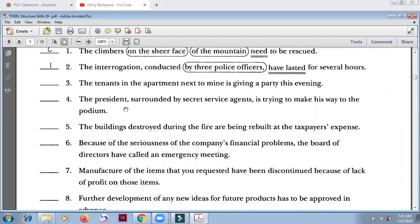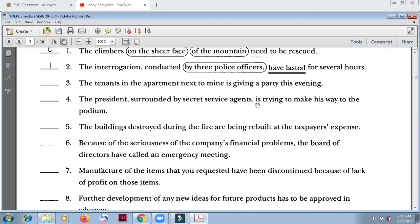Number four: 'The president, surrounded by secret service agents, is trying to make his way to the podium.' 'Surrounded by secret service agents' is only an adjective clause modifying president. 'Is' — the president is — although you see 'agents' here, the main noun is 'president.' So 'is' is correct.